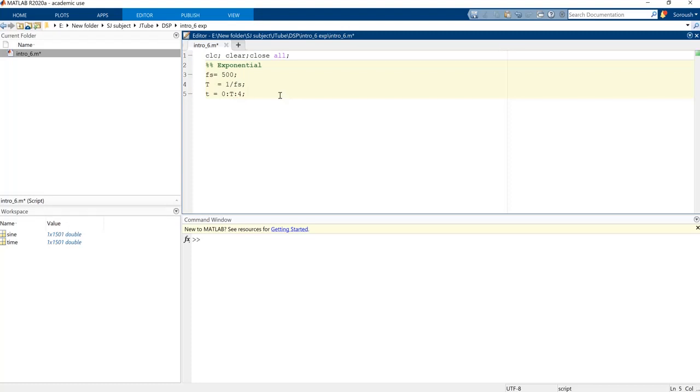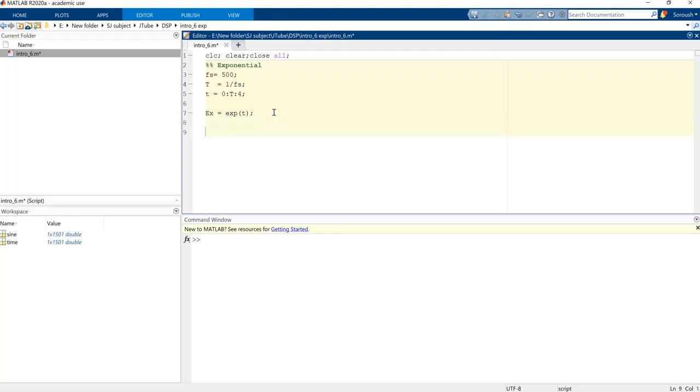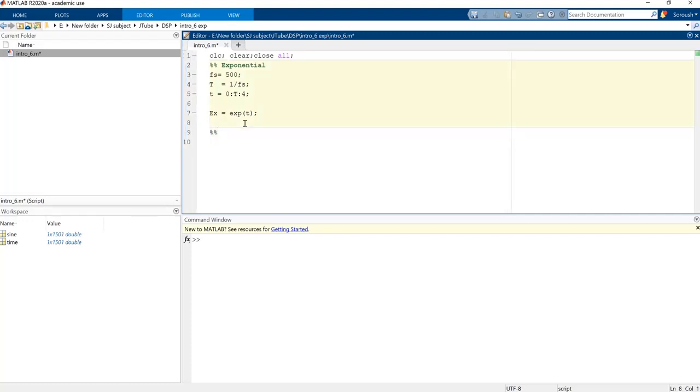I think this is clear and we want to plot something in exponential. So EX is equal to EXP and we need T in order to calculate. And we want to plot it so here I'm gonna say plot, we can use T and also EX as the output of our function.